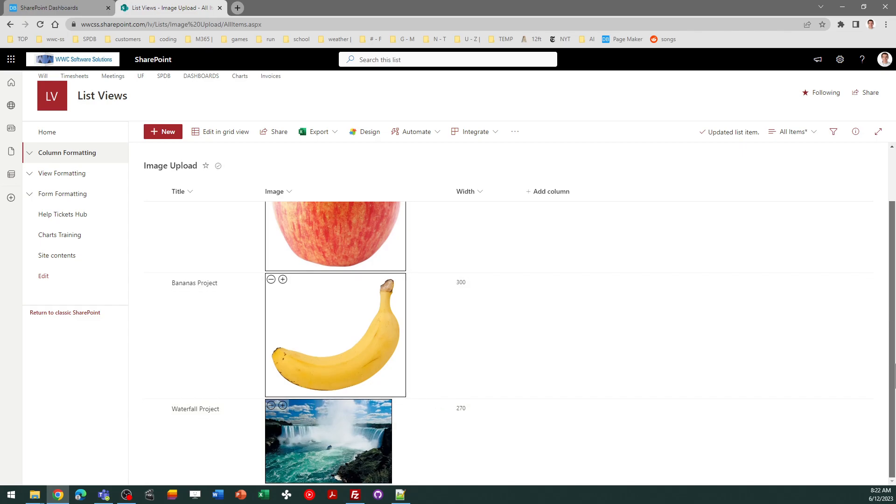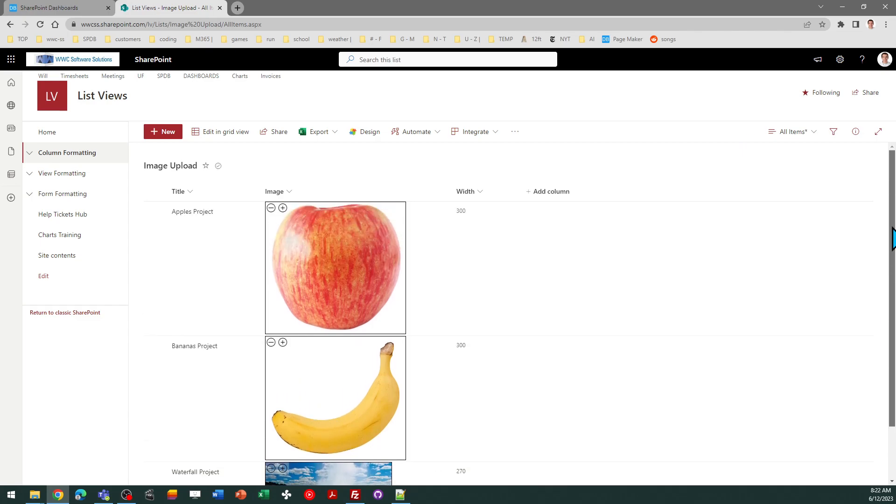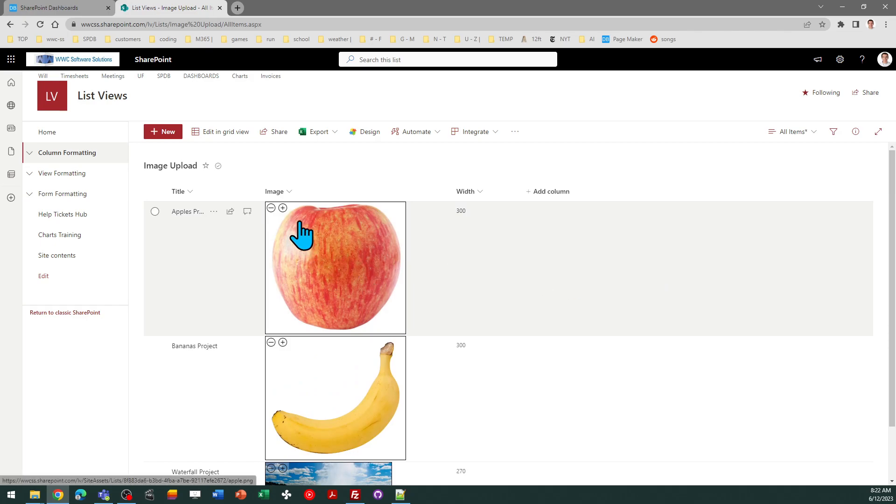And that's it. That's all there is to it. If you want to format the size of pictures, add some interactivity to your SharePoint list when it comes to pictures you can use this template.